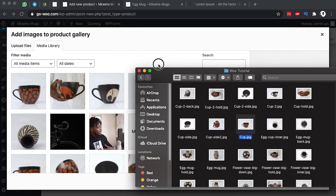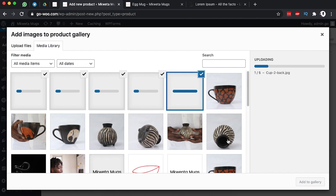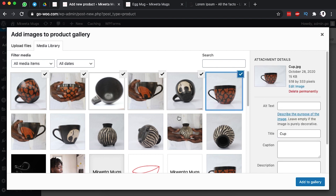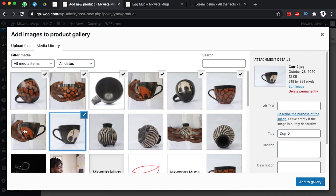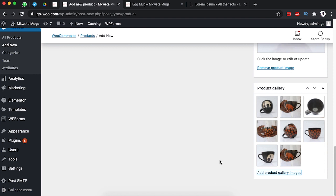I'll select these images and drag any missing ones into the media library. By command-clicking you can add multiple images to the gallery. I'll add to the gallery — we now have all these images for the dotted, the white elephant, and the brown elephant.